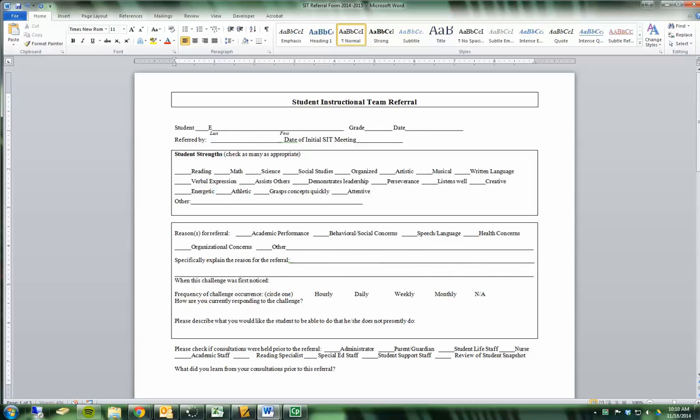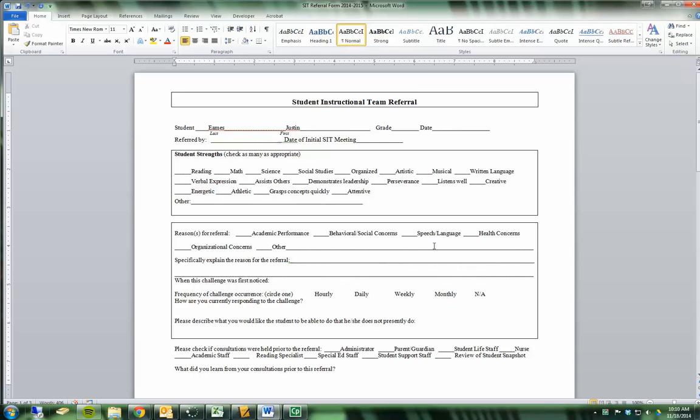But when you go to type information in, these underscores end up causing a lot of problems. The headers end up getting pushed down, the formatting ends up being crazy, and it's just sort of difficult to use.